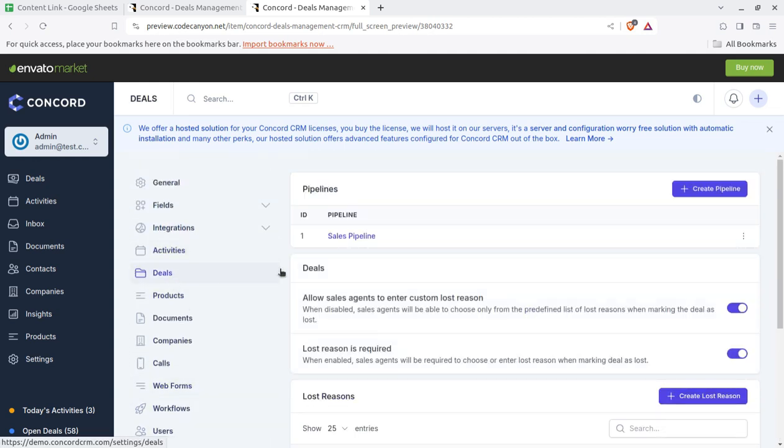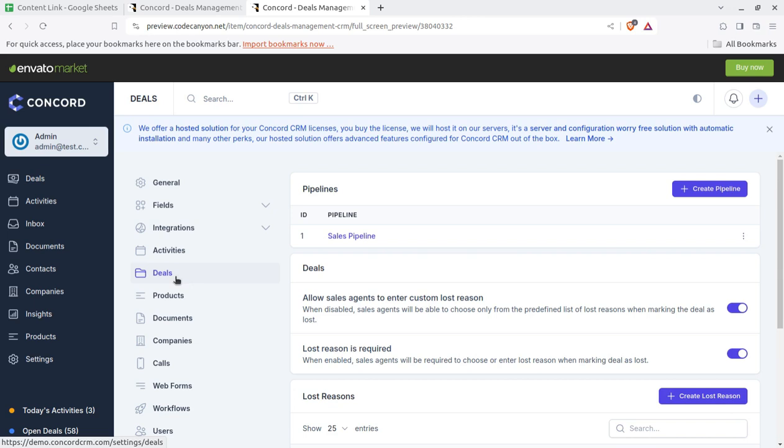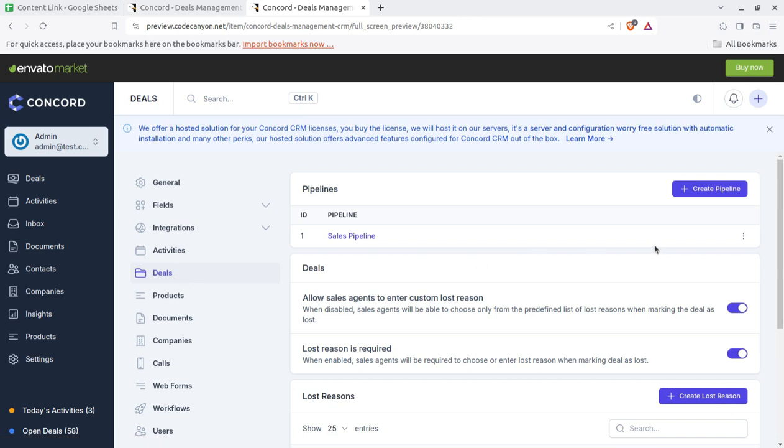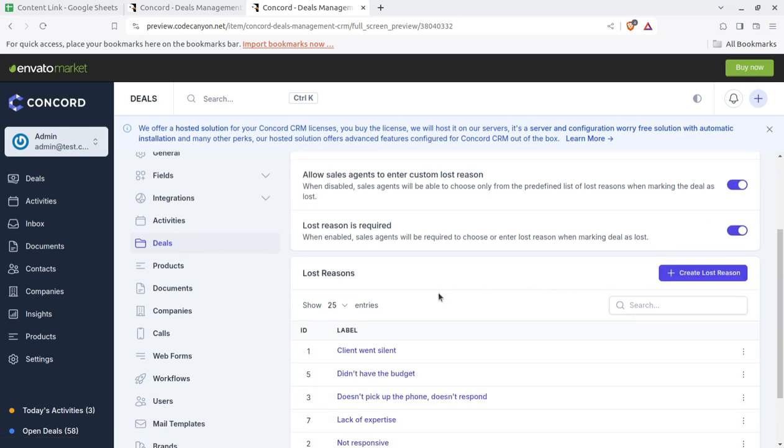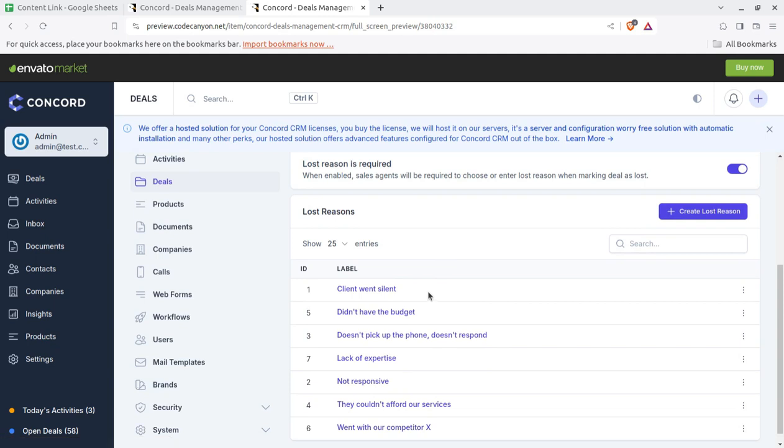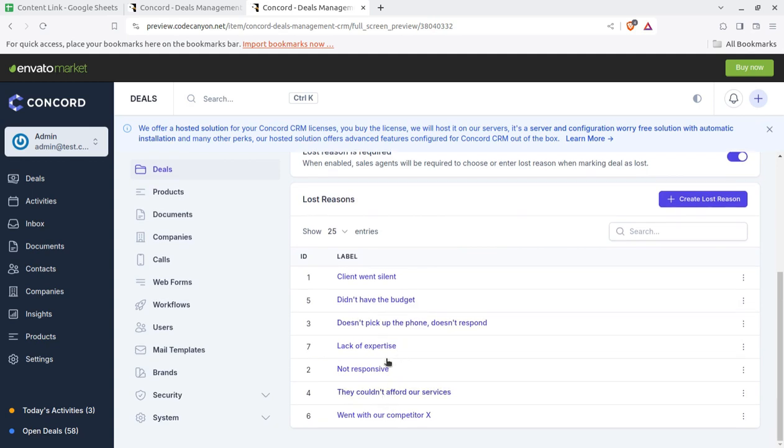Next, the deals. Deals is lead here, so don't confuse deals with offer. Deals is lead here in the system. You have to set the deals parameters here like what is the level of deal, client went silent, did not have the budget, and what may be the status of any lead for your business. So you can create lost reason or multiple lost reasons. When you are closing or updating the deals, you can use these reasons.